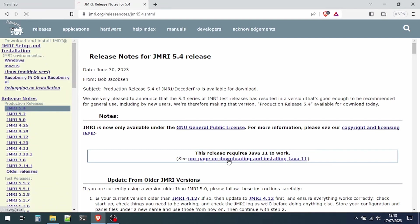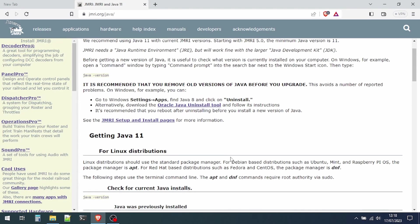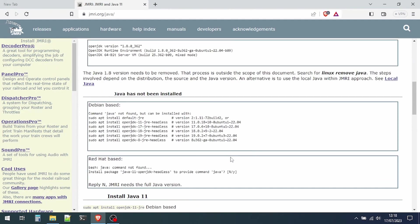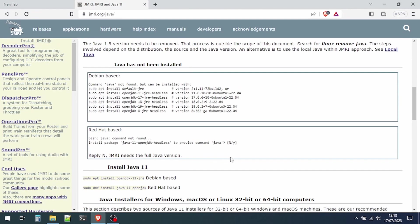This release requires Java 11 to work, so we'll click on the link and look at what's required to install Java 11.